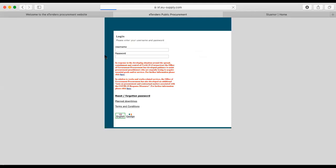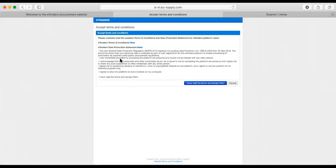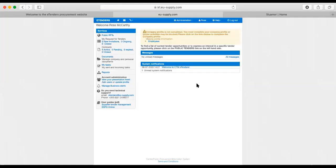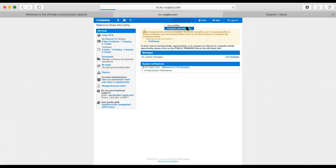I'm going to log into eTenders for the first time. It has again reiterating these things, and I'm going to select that I have read the terms and conditions, because I do understand the platform. The next thing that it's going to ask us to do is to complete the company profile, which we do by going up here.